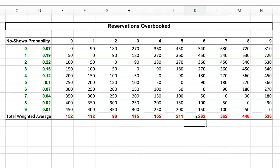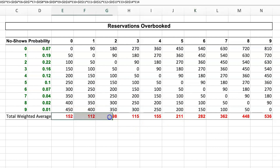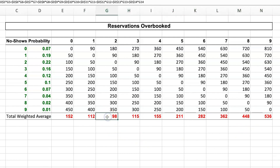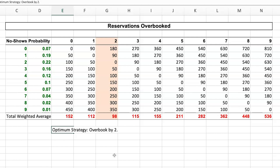Scanning through all the figures to find the column with the lowest cost, the optimum overbooking strategy is overbooking by 2, giving the lowest cost at 98 euro per flight. The overbooking loss table lets us balance the cost of empty seats against the cost of bumping passengers, and find that sweet spot. In this case, the airline should always sell 2 extra tickets on this particular flight — and that's how we perform an overbooking loss table.